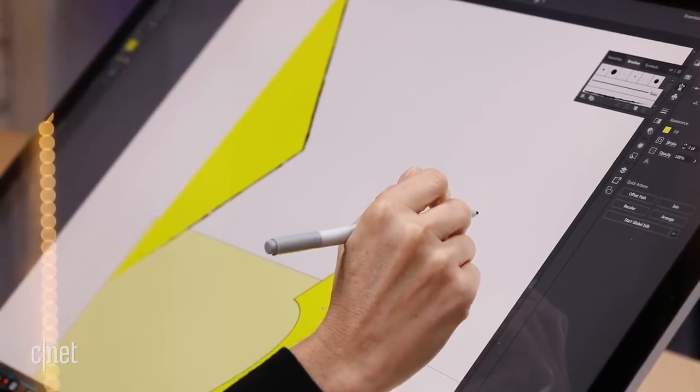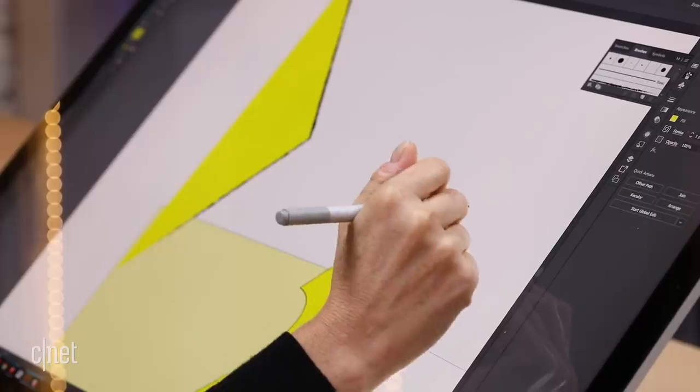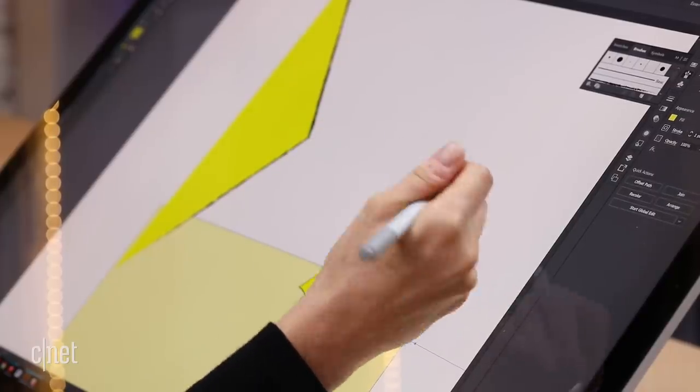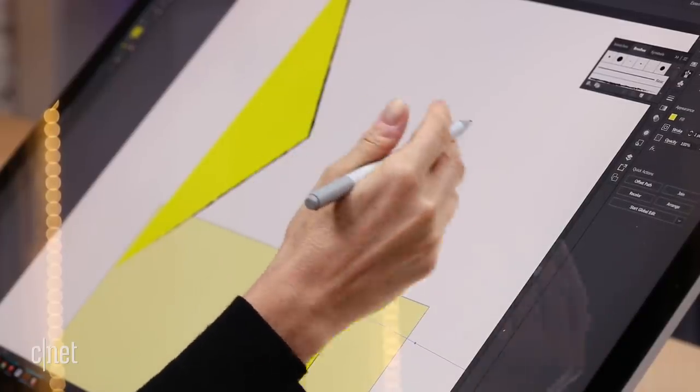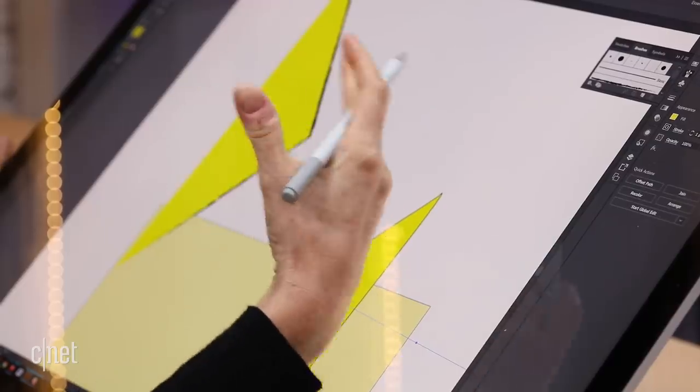This is great for when you're sketching, you're doing concepts, you're doing site planning, programming diagrams.